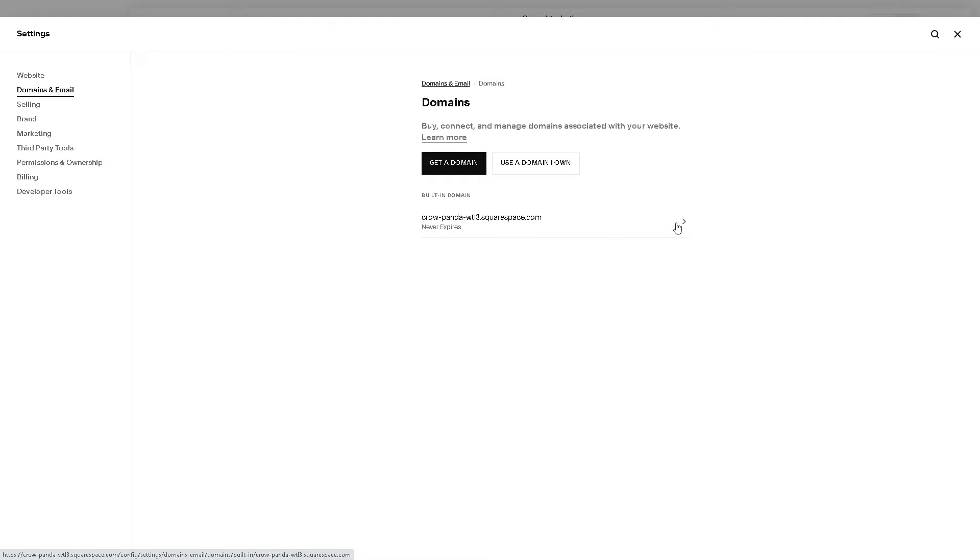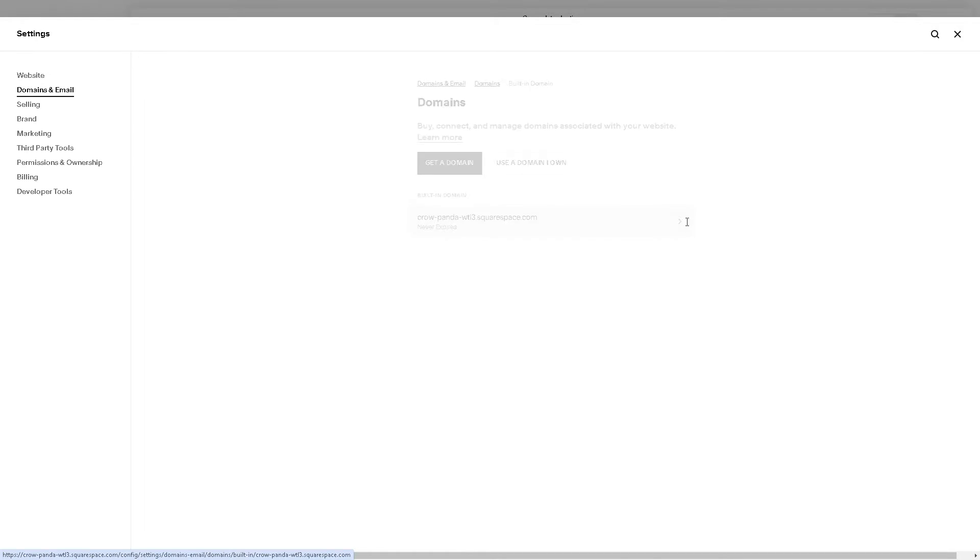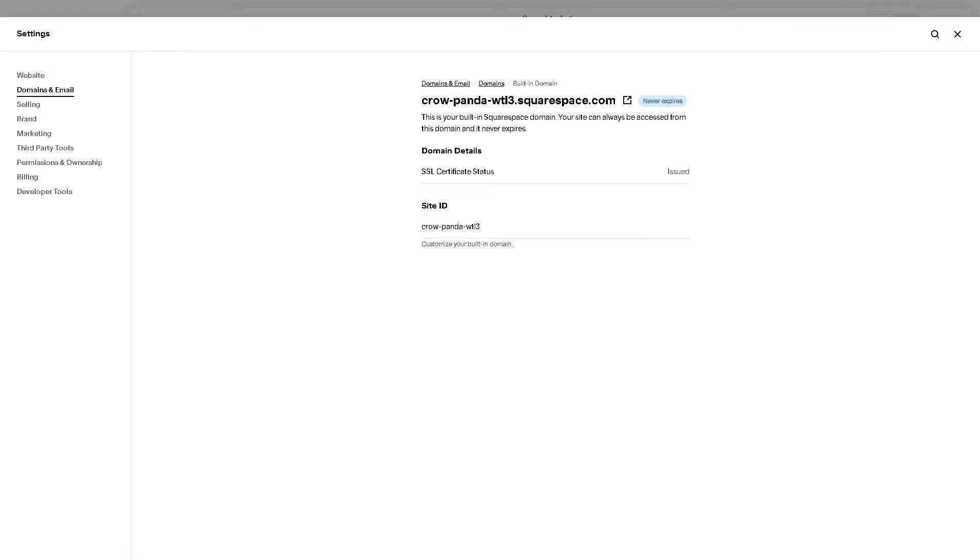Click on it and open its settings. Within the domain settings, locate the option to manage your domain subscription. This may be labeled differently depending on your domain status, but it typically appears as Billing or Subscription.